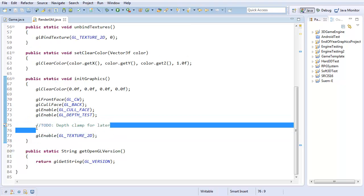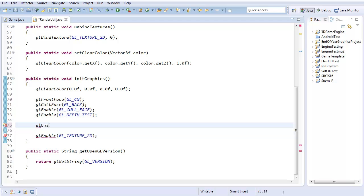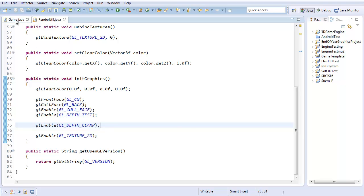I'll also go ahead and add GL_Enable, GL_DepthClamp. All that's going to do is prevent our camera from being able to clip through our mesh. If you disable this, sometimes you can get really close to the mesh and have the camera half inside and half outside. With this enabled, that prevents that from happening.